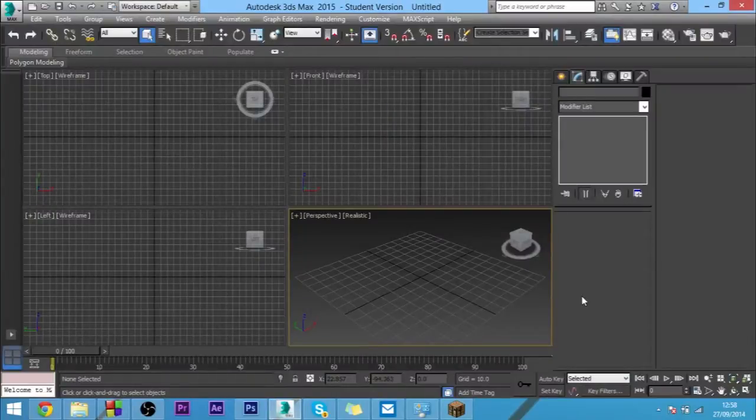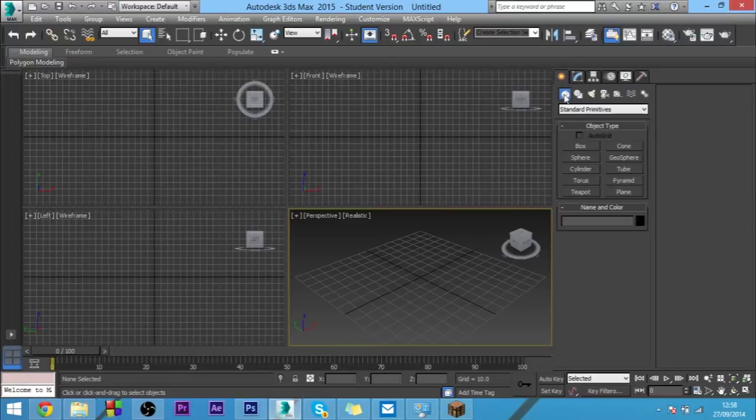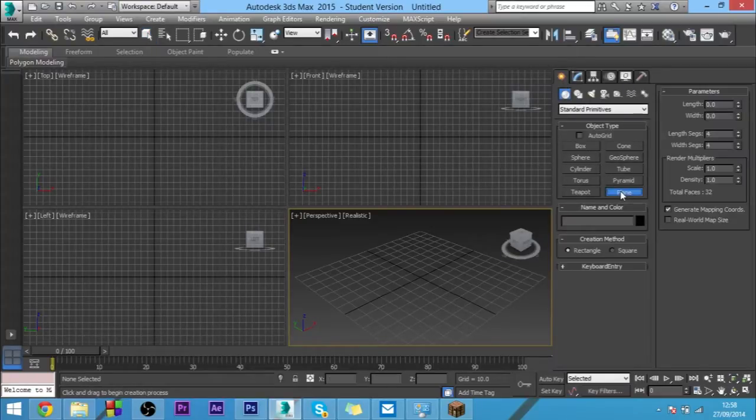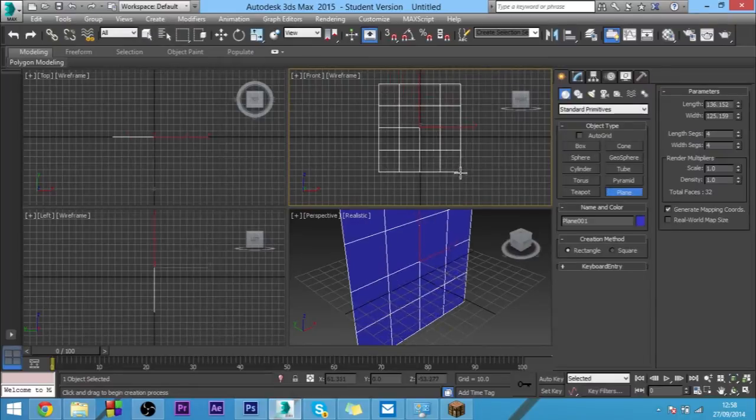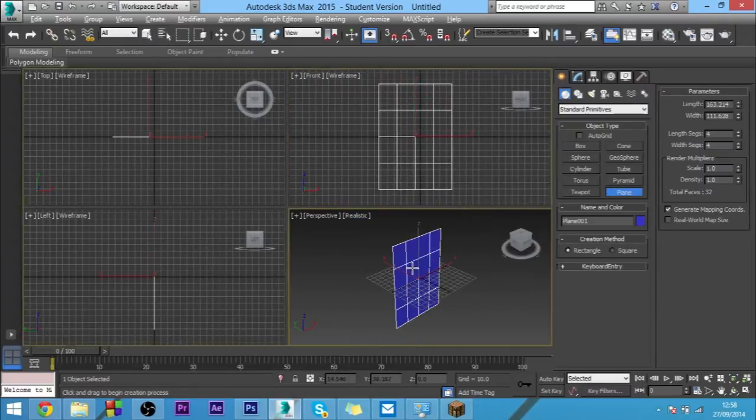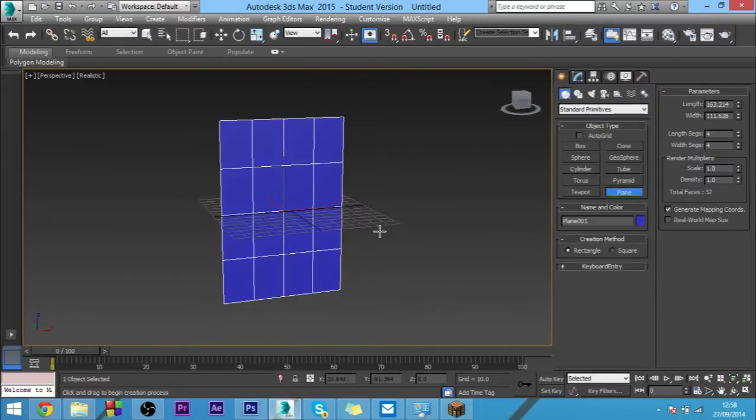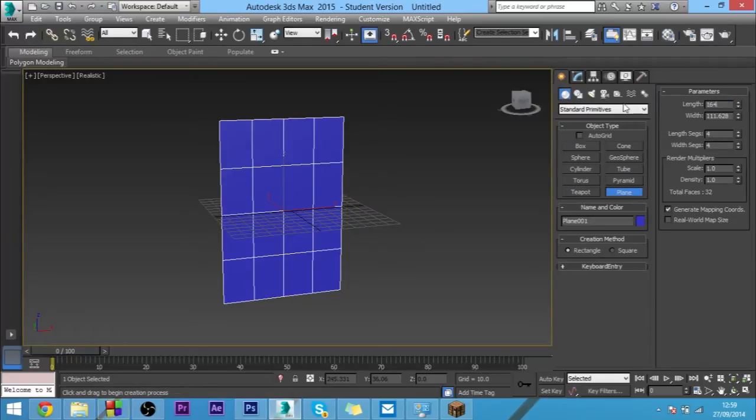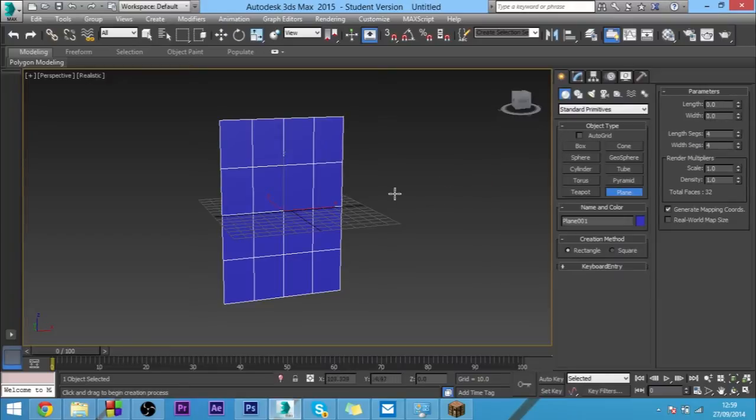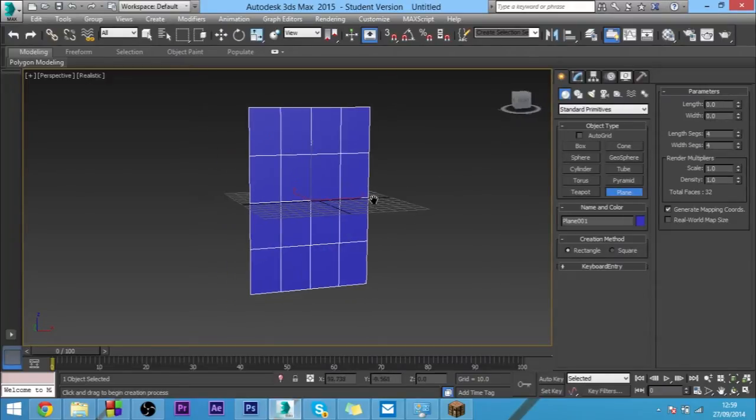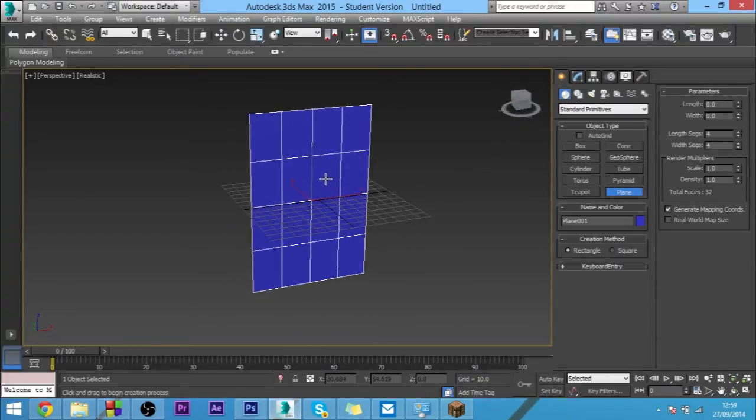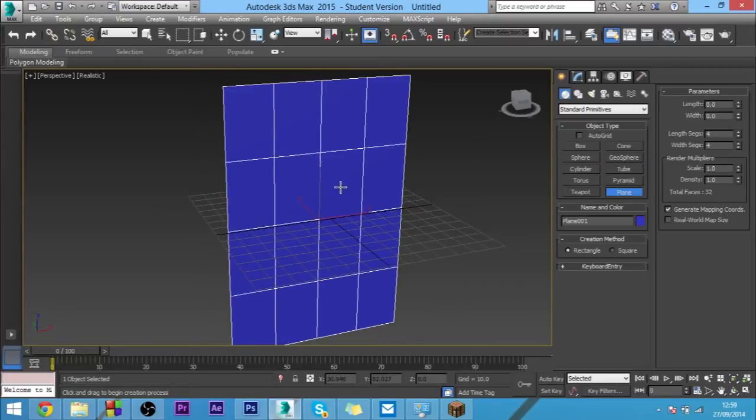Hey guys, this is Ant for Games Defined and today's video is going to be on tearing cloth. To get started, we need to create a cloth, so we'll use a plane tool and make it about this size. We'll make it an even 164 by 111. This will do.